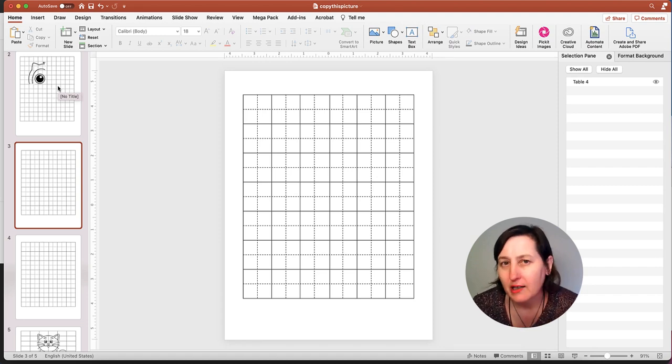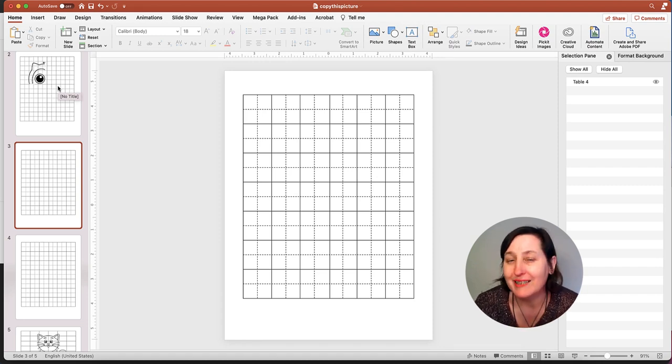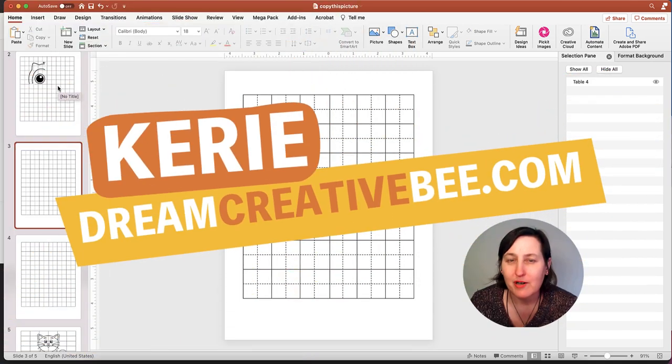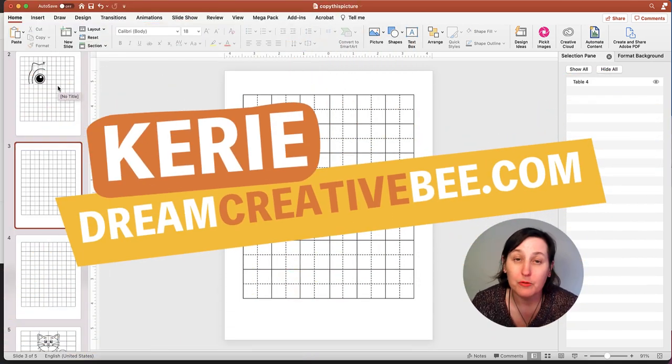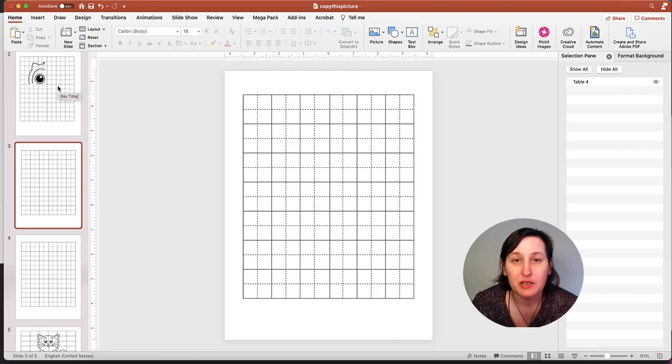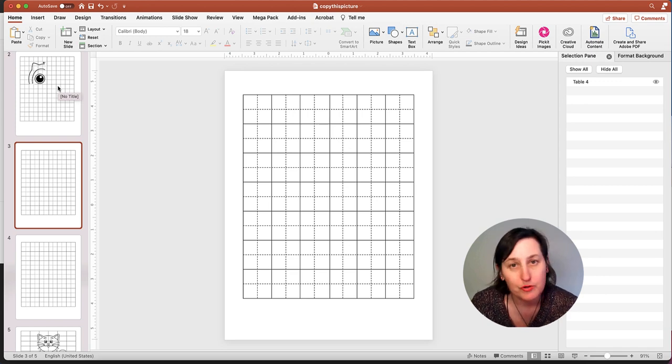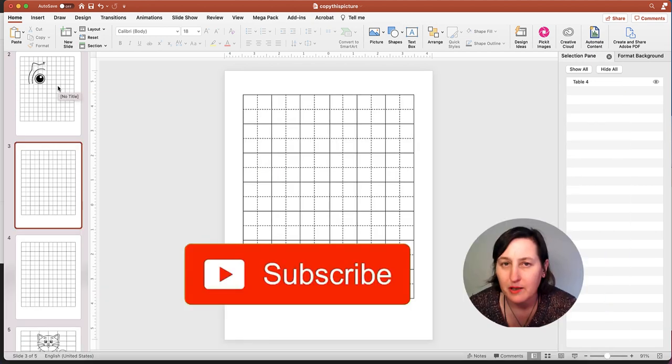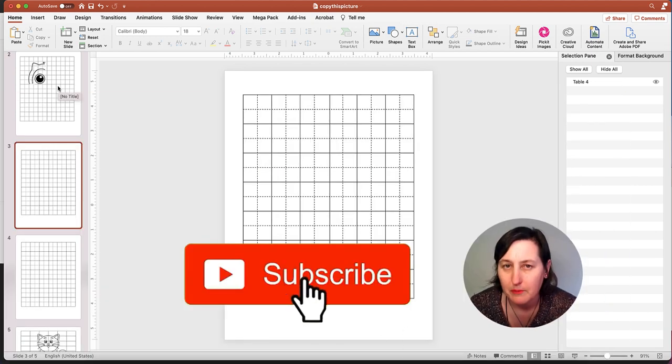How to remove a coloured or white background from an image in PowerPoint. Hi, Kerry here from Dream Creator Bee and welcome to our channel where we show you how to make money online with KDP Low Content Books and Etsy with new training every week, so be sure to hit the big red subscribe button.